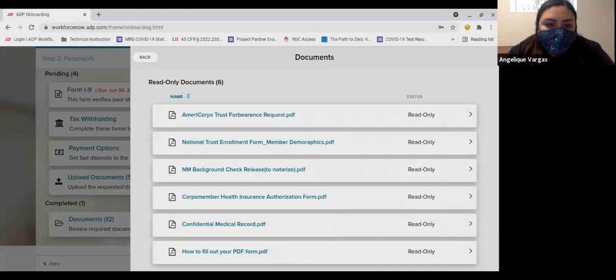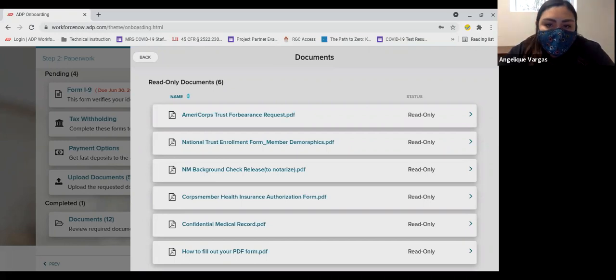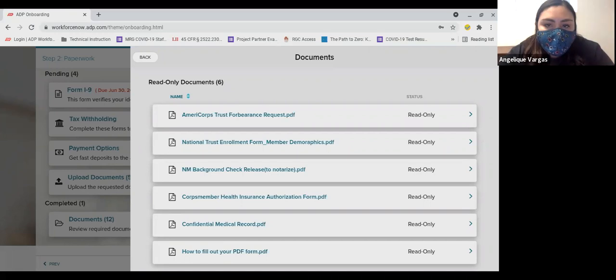The first form is the AmeriCorps Trust Forbearance Request. This is an optional form. If you have student loans that are currently in repayment or will be in repayment during your term of service, this will allow you to defer those student loan payments while you are serving an AmeriCorps term.